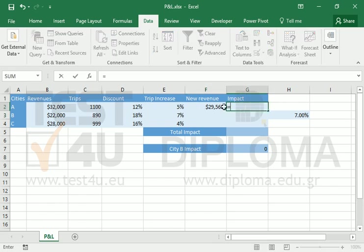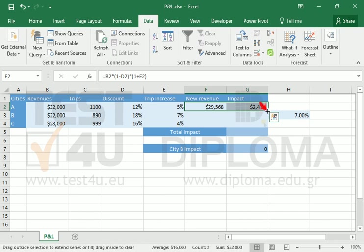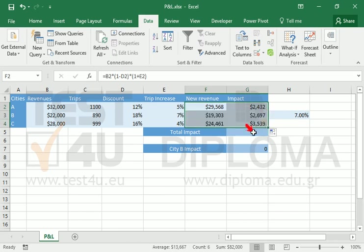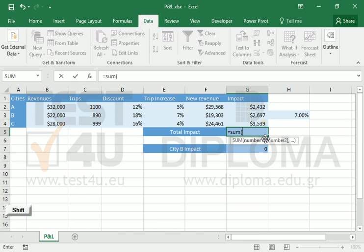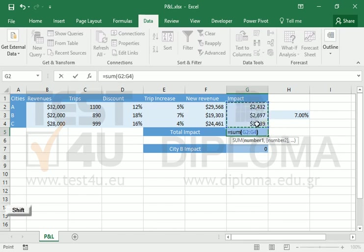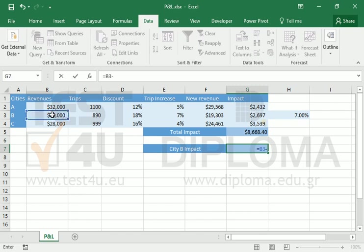To calculate the impact, we subtract the new from the old revenue. In cell G7, we calculate the impact again, but this time we use the trip increase percentage in cell H3.